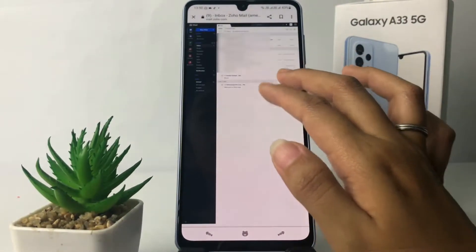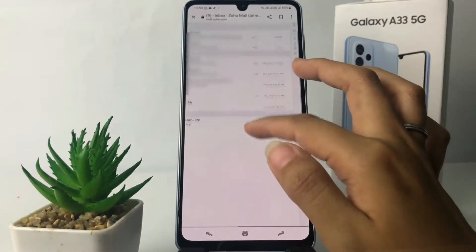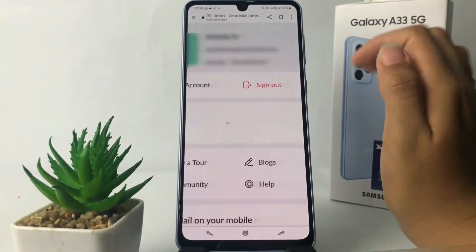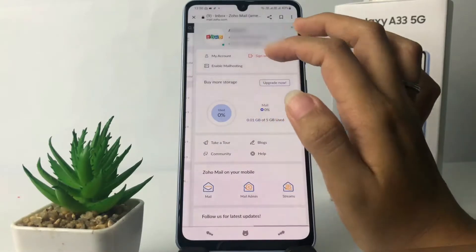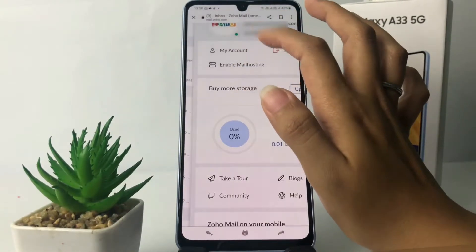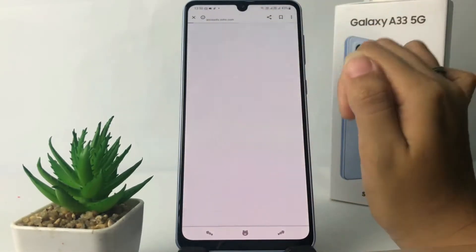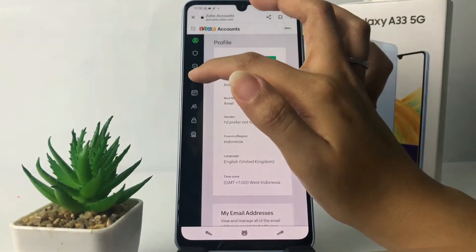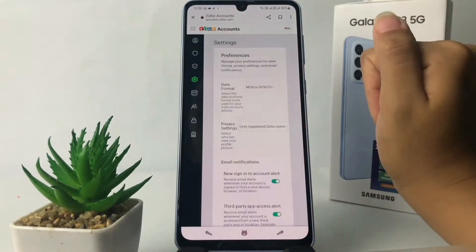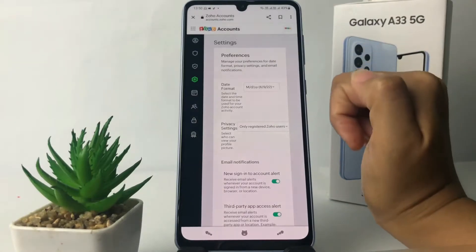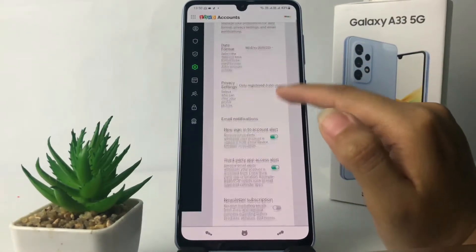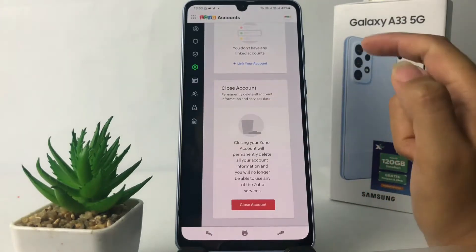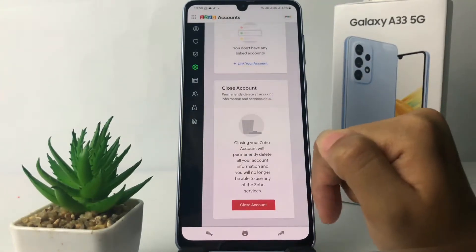After that, zoom in and go to the account icon at the top right. On this page, tap on 'My Account'. After that, tap on the gear icon, which is Settings. In the Settings page, scroll down to the bottom and you will see the 'Close Account' section.